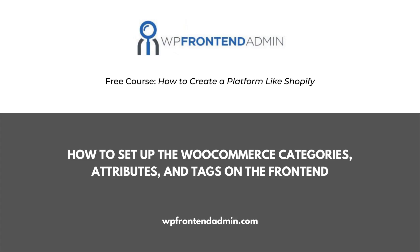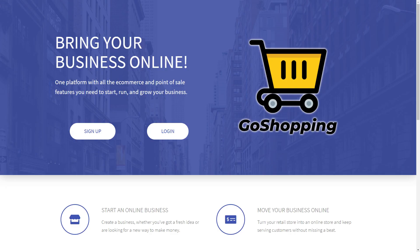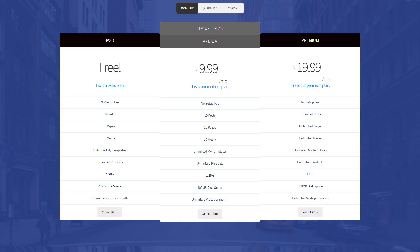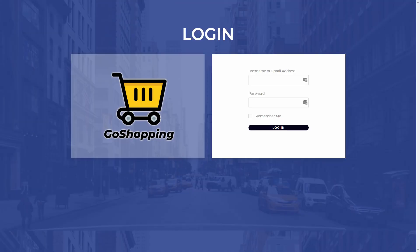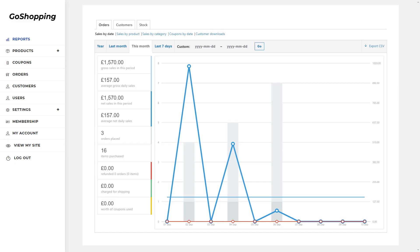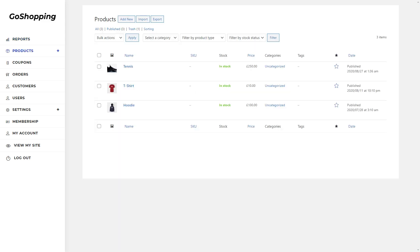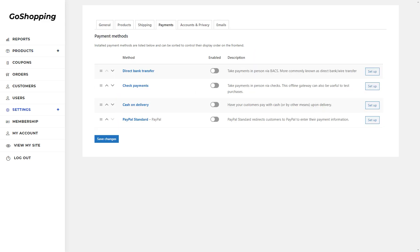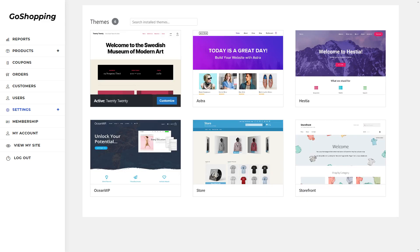Welcome! This video is part of the free course, How to Create a Platform Like Shopify, with WordPress and WooCommerce. You'll learn how to create a multi-site platform with a beautiful homepage, a pricing page for the plans, and a custom login page. Also, you'll create a front-end dashboard with no programming skills needed. Follow the link in the description to take the course.